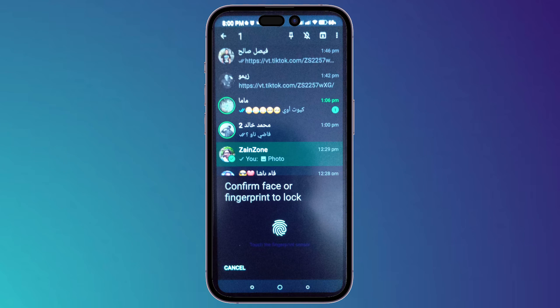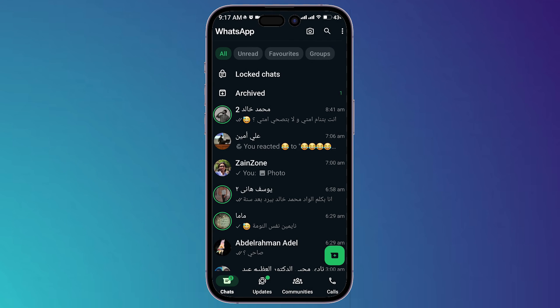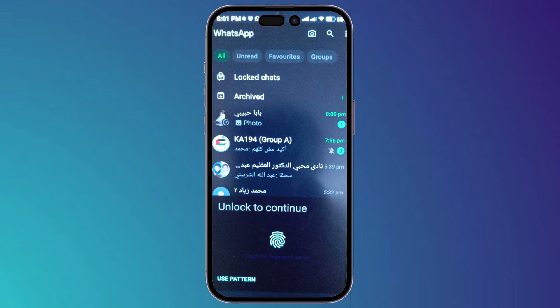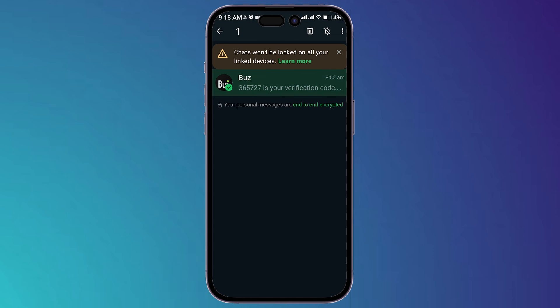Add your fingerprint, then go to Lock Chats. When you click on Lock Chats, you can use either your fingerprint or your PIN. Click on Use PIN, type your PIN, then click Confirm.